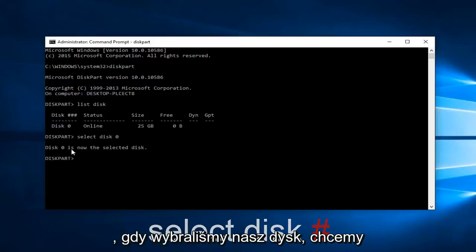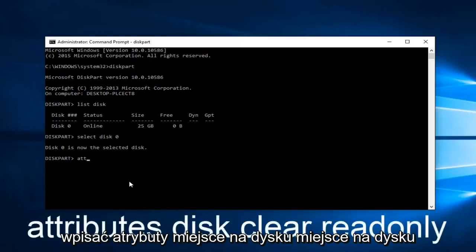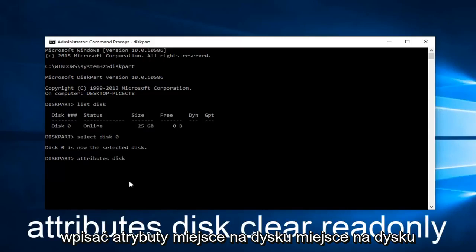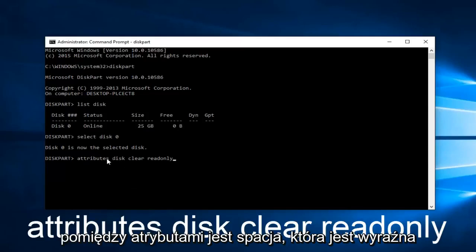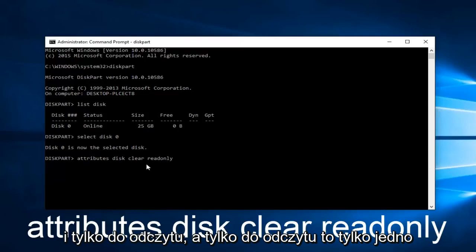So now that we've selected our disk, we want to type in attributes space disk clear read only. Keep in mind there's a space in between attributes disk clear and read only. And read only is only one word.